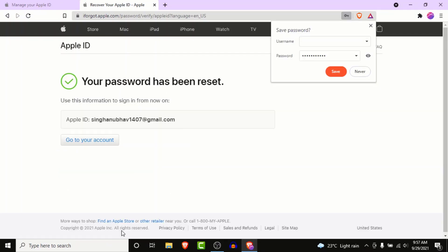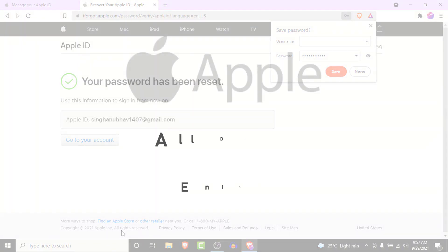Once you click continue, you'll have successfully reset your password to your Apple ID, which means you've successfully recovered the Apple ID that you wanted to recover. Now you can use your new credentials to log into your Apple ID and access all the data that you wanted to check.